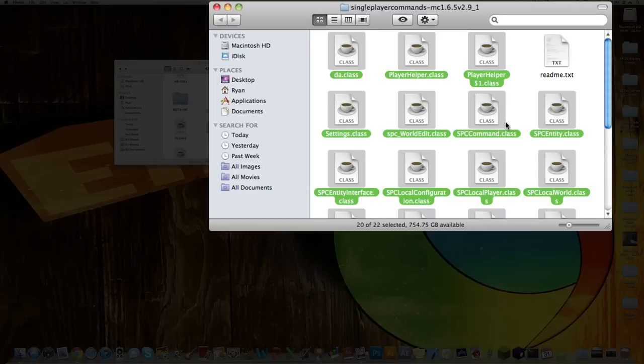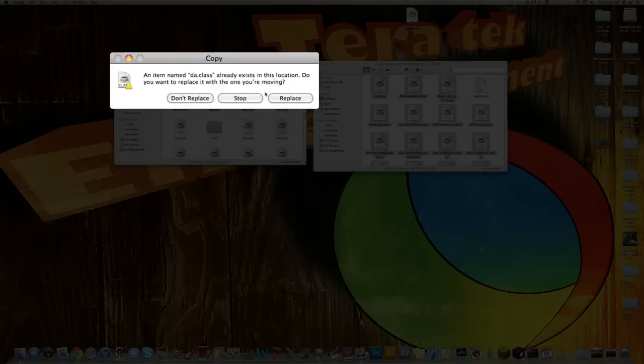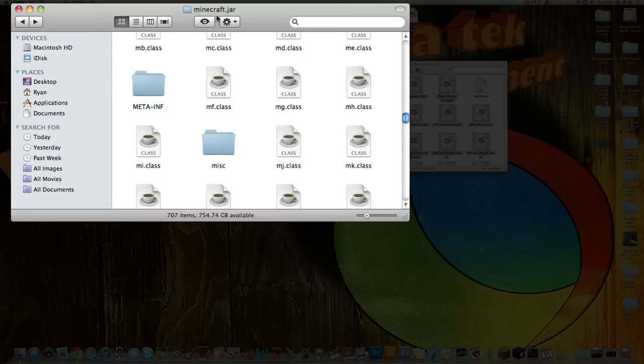Alright, then what you want to do, you want to copy those and then paste them into the Minecraft.jar and click Replace. Alright, now that you're done with that, go back into your bin folder.